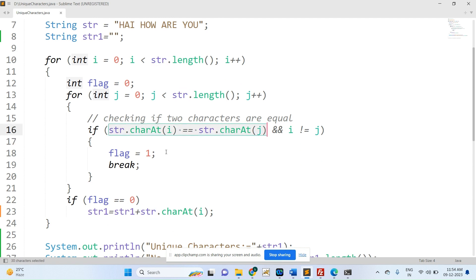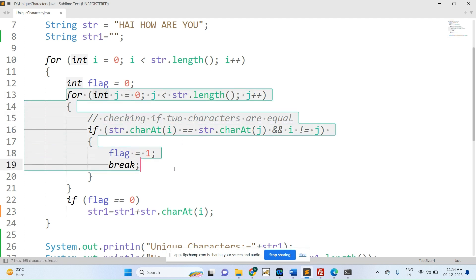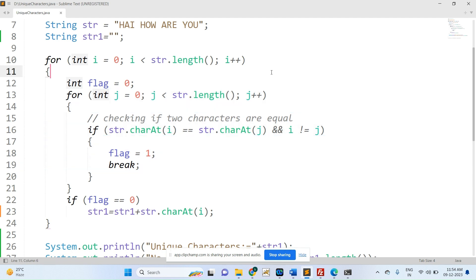The condition checks if two characters are equal or not. If two characters are equal and the index i is not equal to j, then the flag is set to one and then break. Once break is executed, the inner for loop exits, and the outer for loop value gets incremented by one.